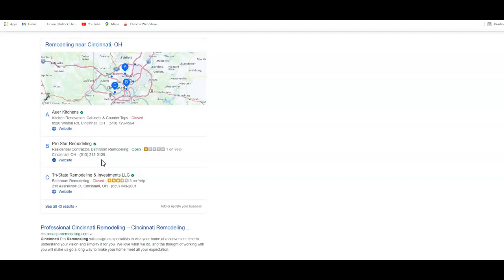Now the third thing I want to go over with you is backlinks. What a backlink is, is essentially another website that's giving a link back to your website so people can find you. Now not all backlinks are created equal. For example, a Pizza Hut linking to you would not give you the same ranking as another remodeler from another state. Making sure that you have relevant backlinks that are relevant to your industry and your services will help you dominate your competition in the search engine.